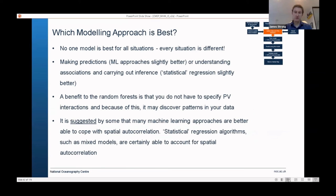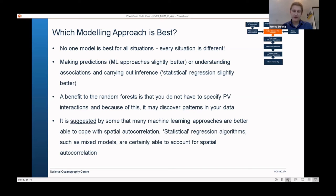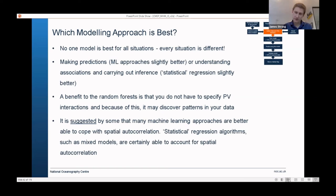Which modelling approach is best? Each situation is different. If you want predictions, consider machine learning. If you want to understand what's driving variance within the data — inference — statistical approaches may be better. One important thing about random forests: they can only make predictions within the data range of your training data. If you have depths of 5 to 15 metres in your training data and a value of 17 metres in your predictive variables, random forest produces very poor results there — at which point a GAM or generalised linear model is much better.